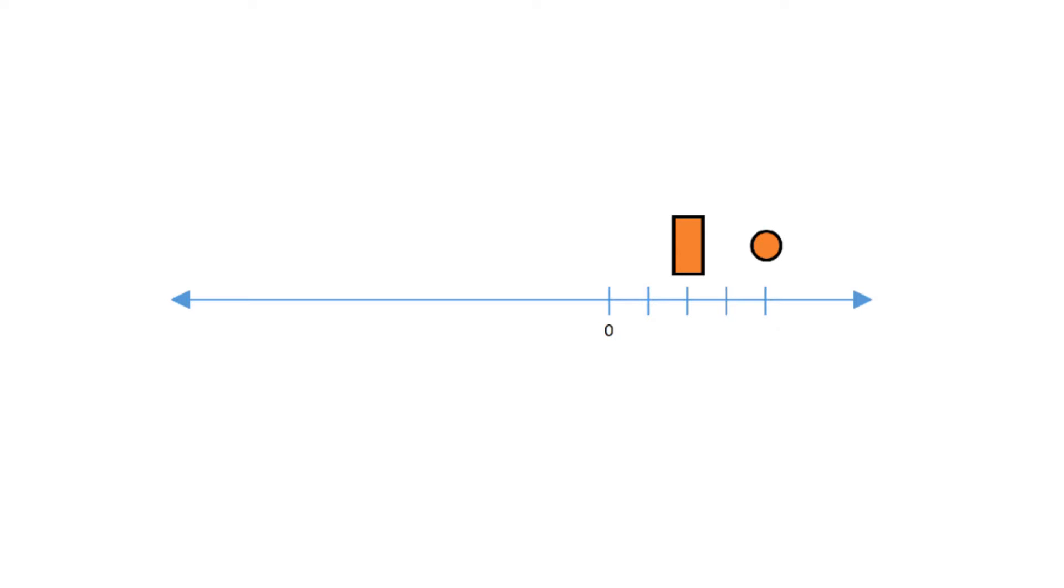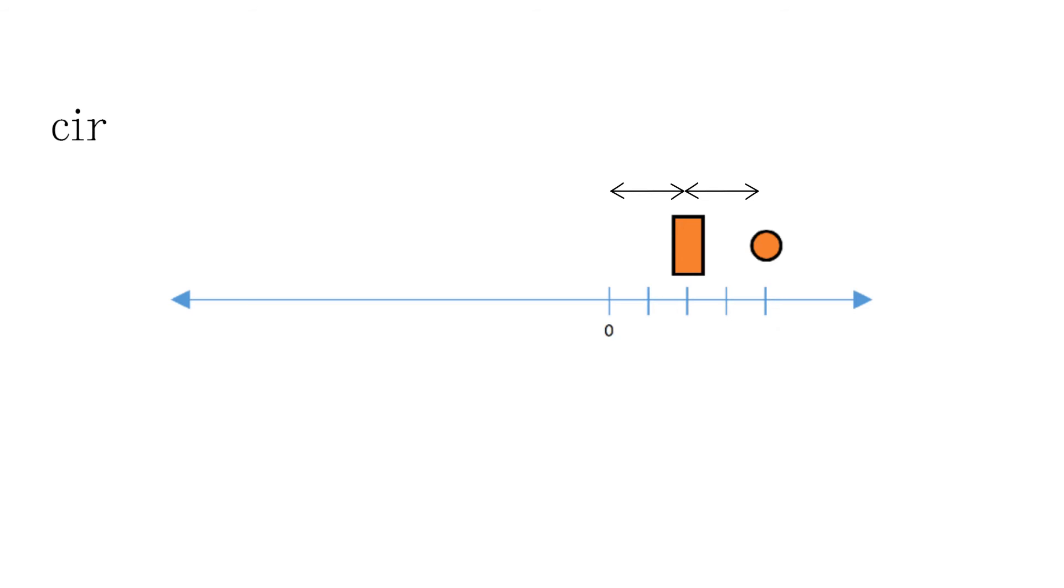Is the circle two times the rectangle? We can now answer this question because we know what one time means or one whole. It's the distance from zero to the rectangle. The distance to the circle is two times that distance. So we can write circle divided by rectangle equals two to compare the values.